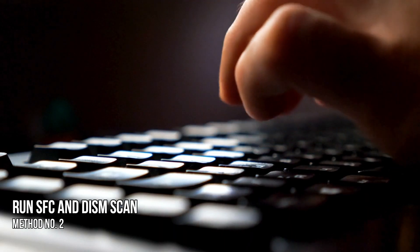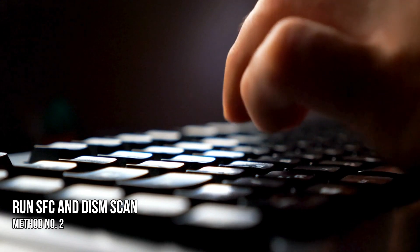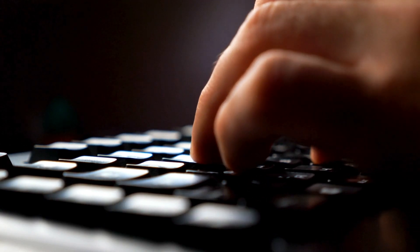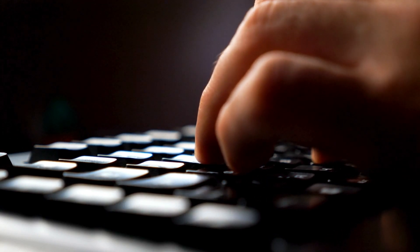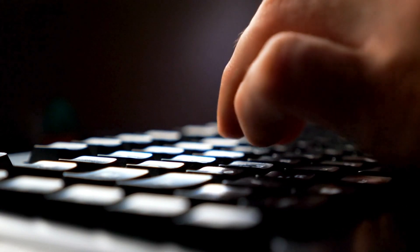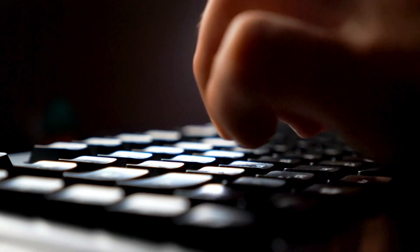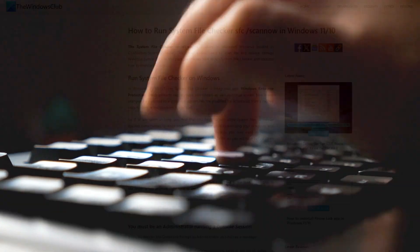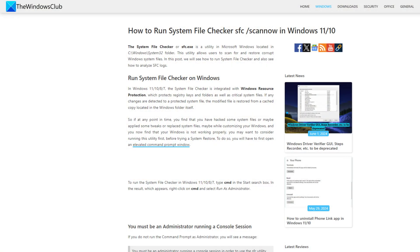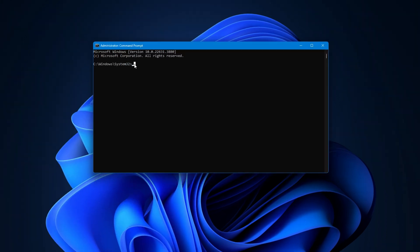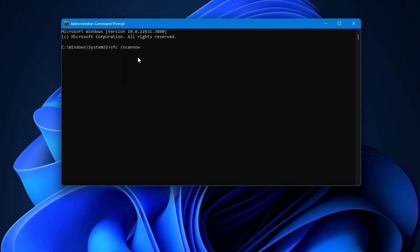Method 2: Run SFC and DISM scan. A corrupted system file can cause this issue. To fix this, run the system file checker tool. You can follow this link for details. Open command prompt as an administrator and run this command: SFC slash scan now.